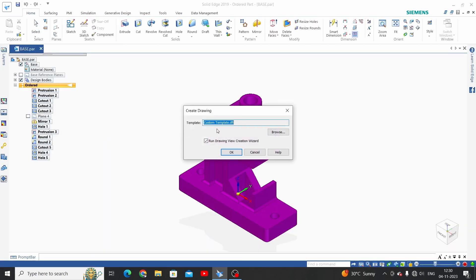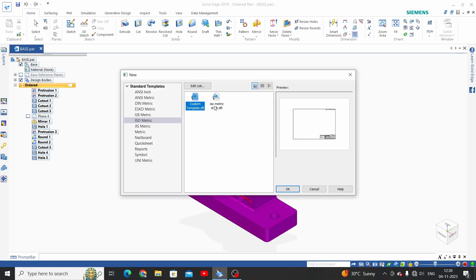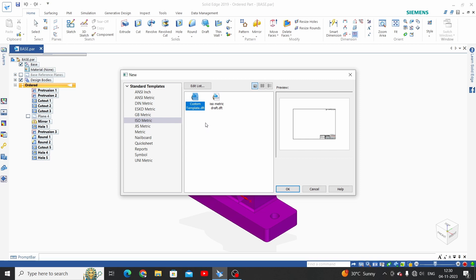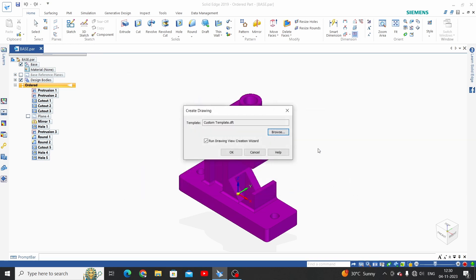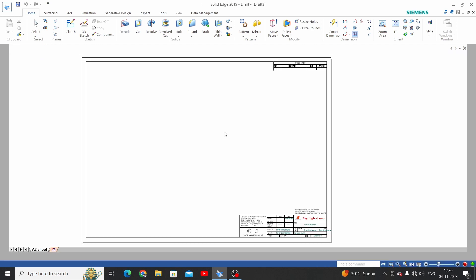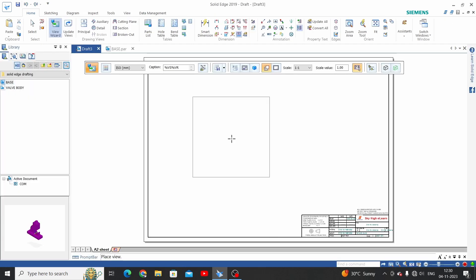In the previous video we learned how to customize a template for your company, so we have customized one template and we will use this. If we want to use another template, just click Browse and select a different template. From this view bar we have two templates — one is Isometric Draft and one is the custom template we created in the last video. We will select that one, click OK and OK.